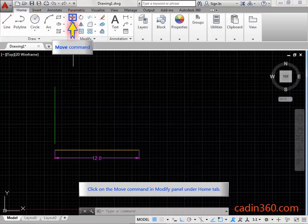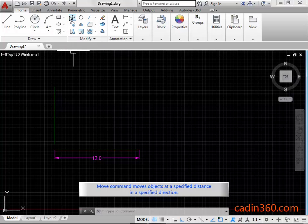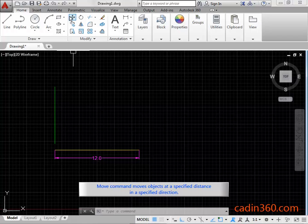Click on the Move command in Modify panel under Home tab. Move command moves objects at a specified distance in a specified direction.